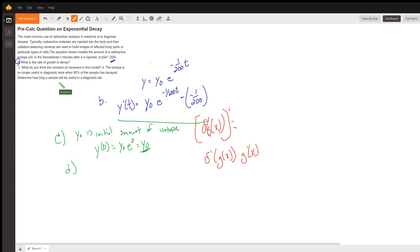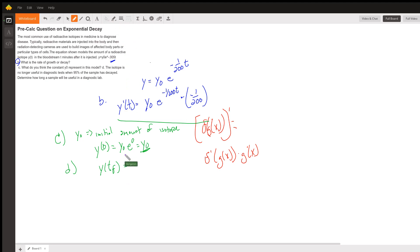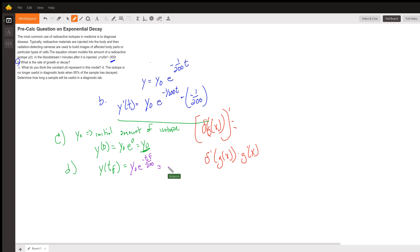For part d: the isotope is no longer useful in diagnostic testing when 95 percent of the sample has decayed. We need to determine how long a sample will be useful. Setting up the equation, y of t-final equals y-naught times e to the negative t-final over 200, and at t-final this equals y-naught over 20, since 1/20 represents 5% remaining — meaning 95% has decayed.